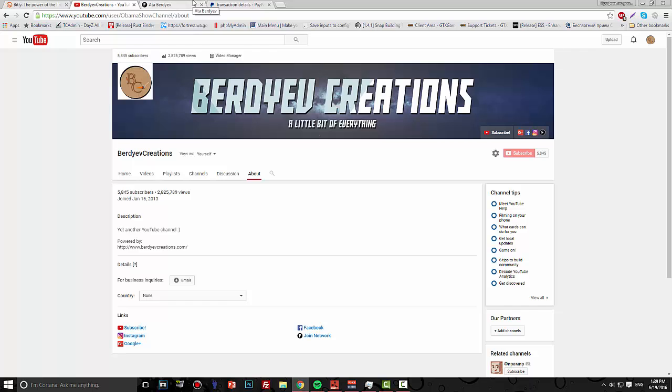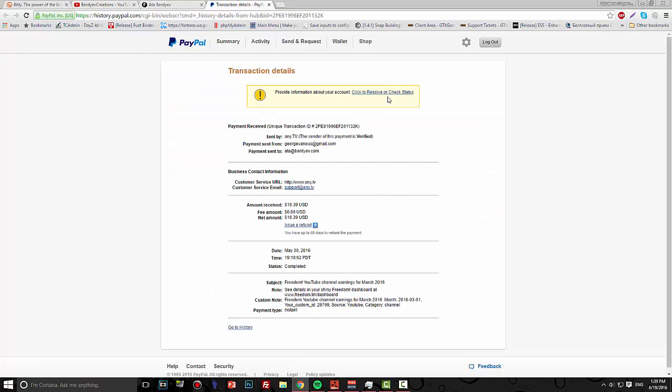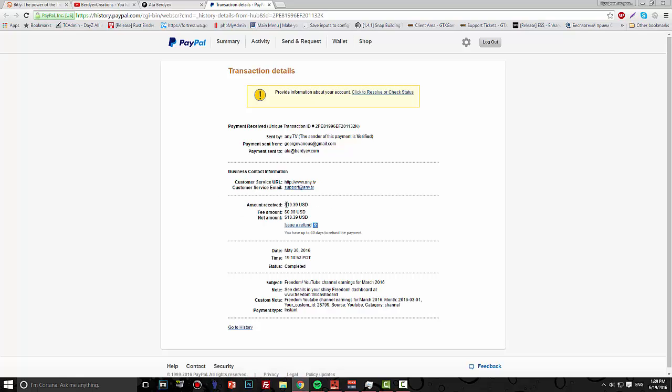Afterwards you'll be a part of Freedom. The cool thing about Freedom is not only that they pay you monthly, no matter how much you make. This is a payment from PayPal I got from them on May 30th, but it was a payment for March. So they pay you for the previous month because they need to approve and make sure there's no issues.